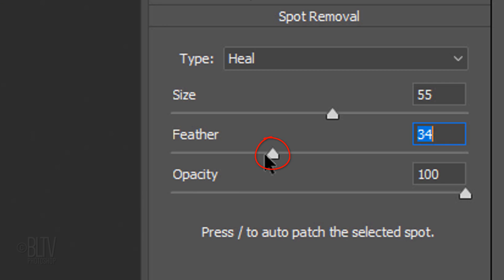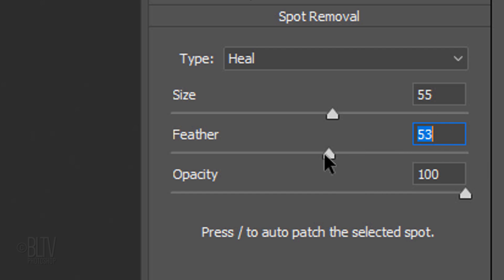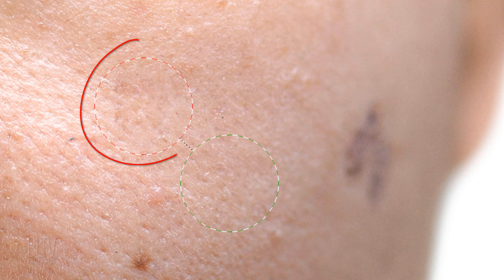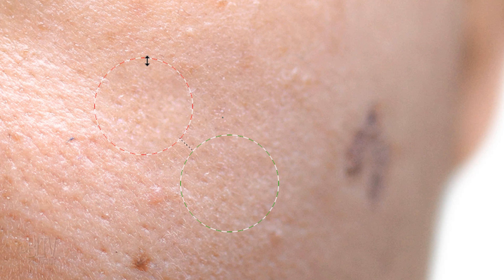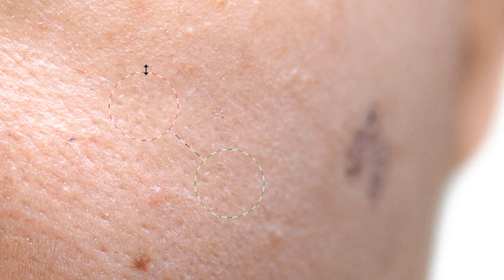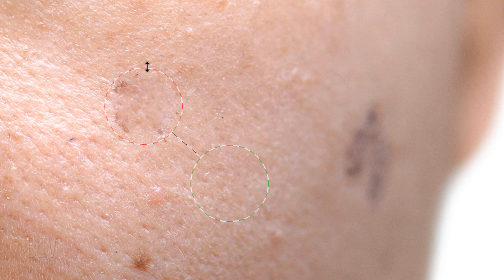Drag the Feather slider to 100% and then slowly drag it to the left until the blemish or distracting element is completely gone. We can adjust the overall size of the areas by dragging the perimeter of either of the circles in or out.